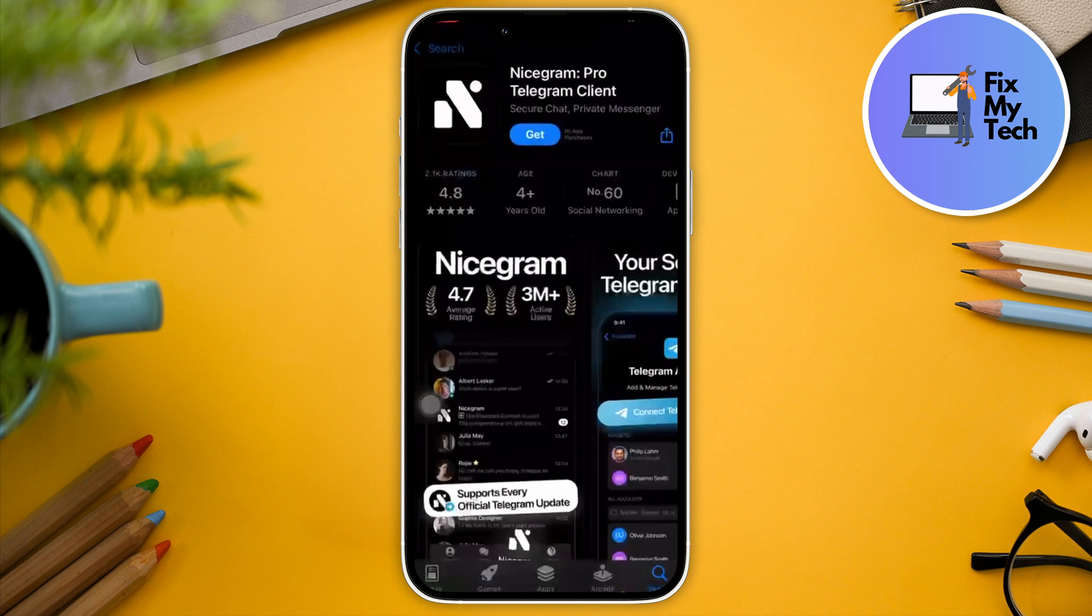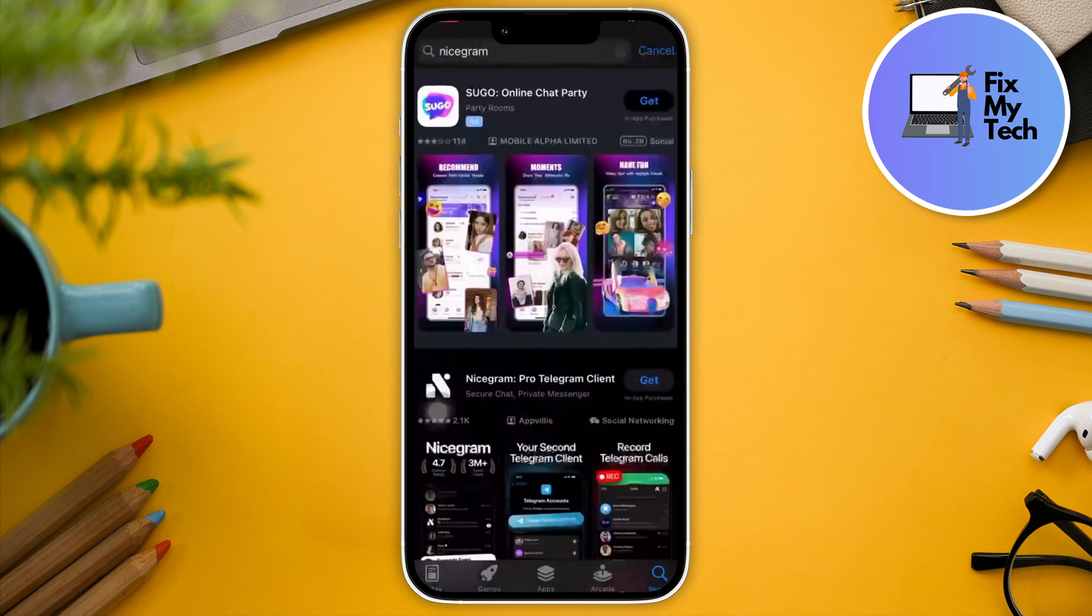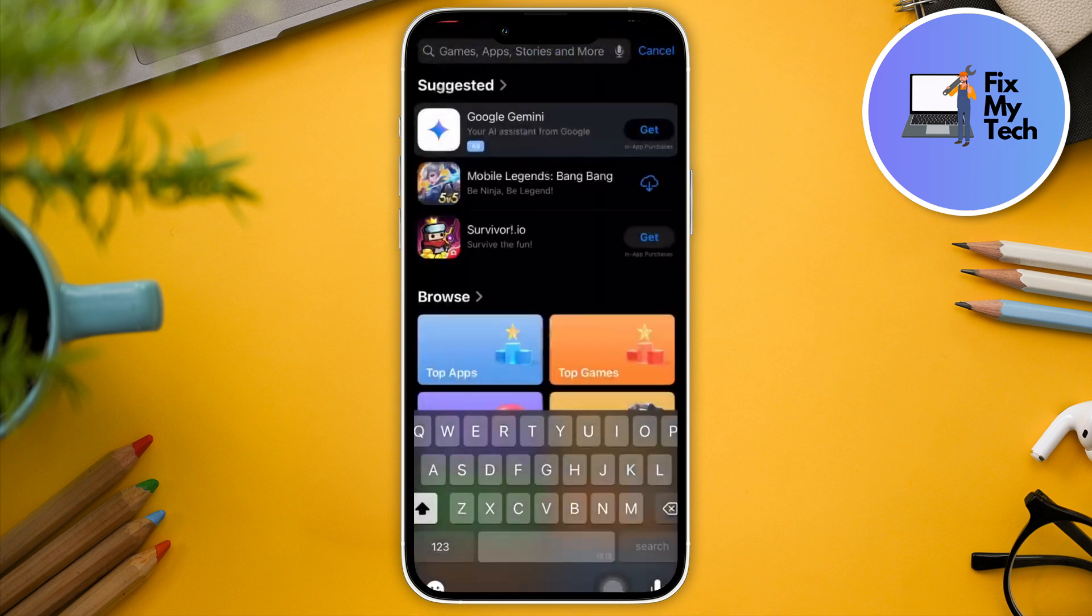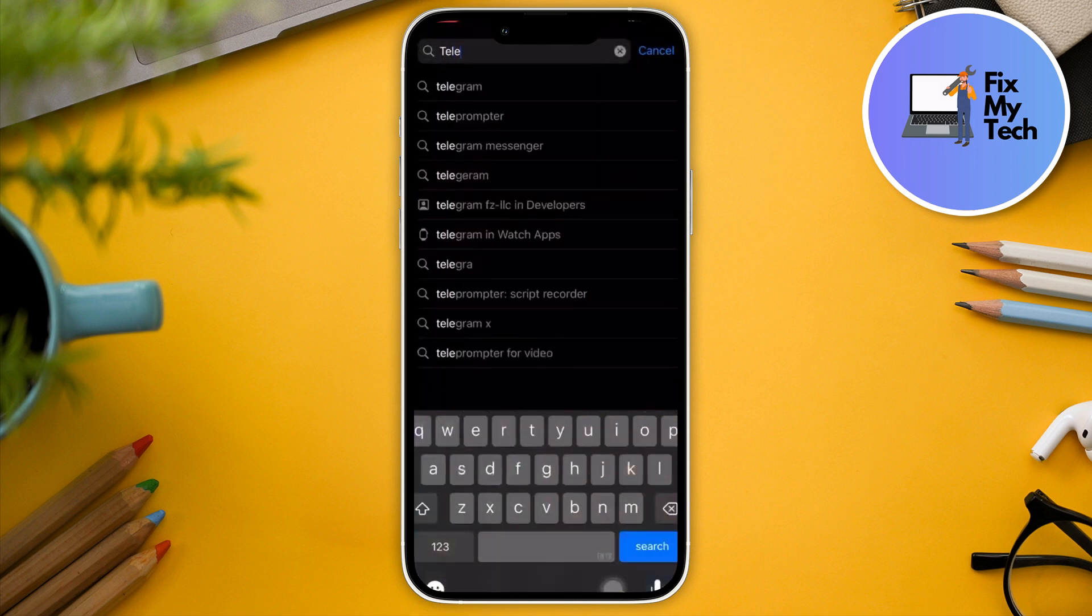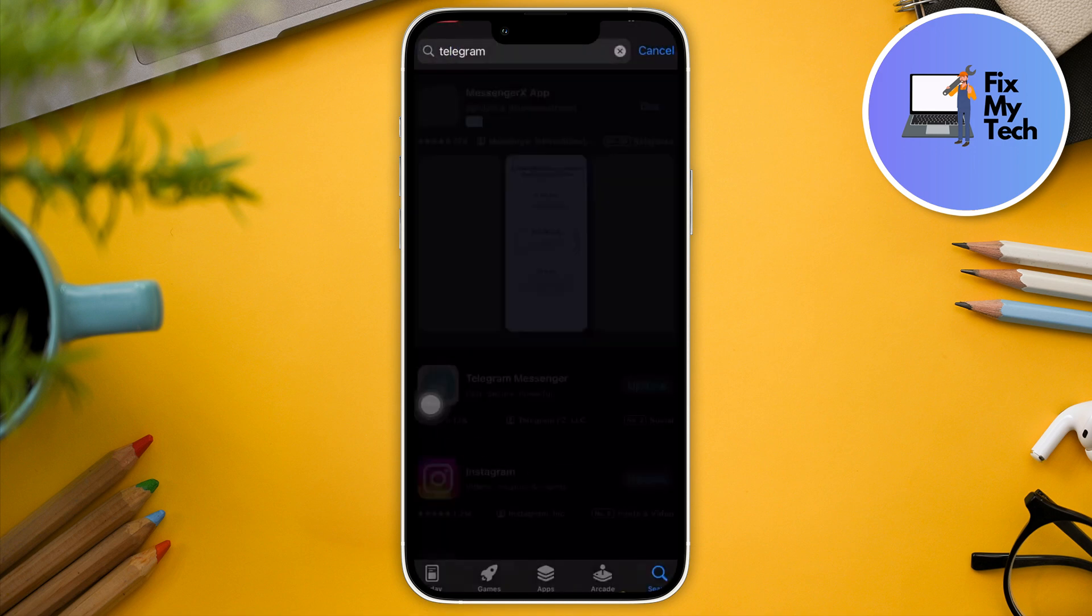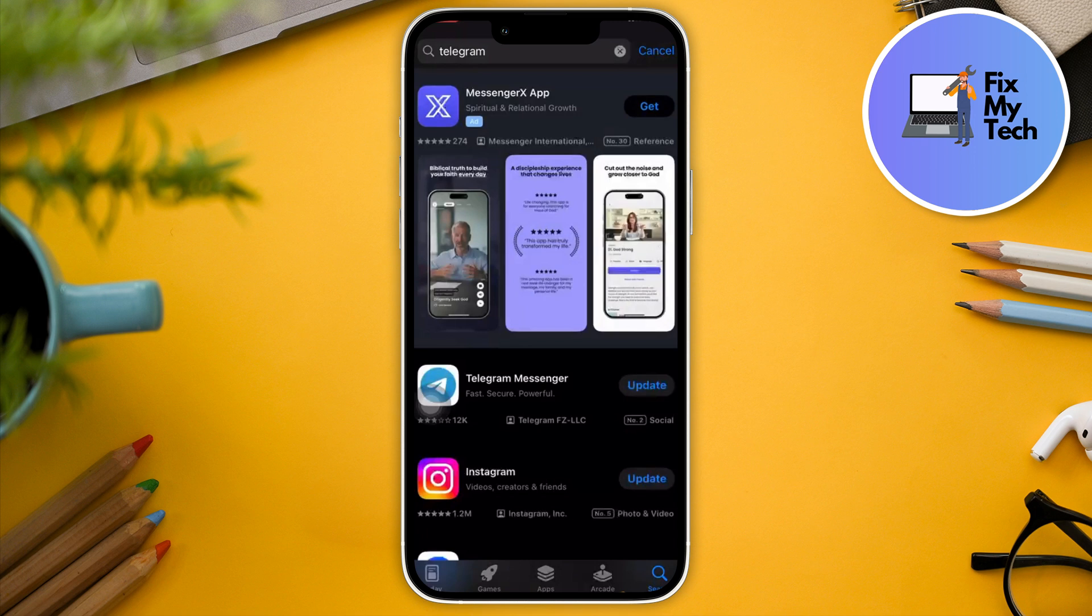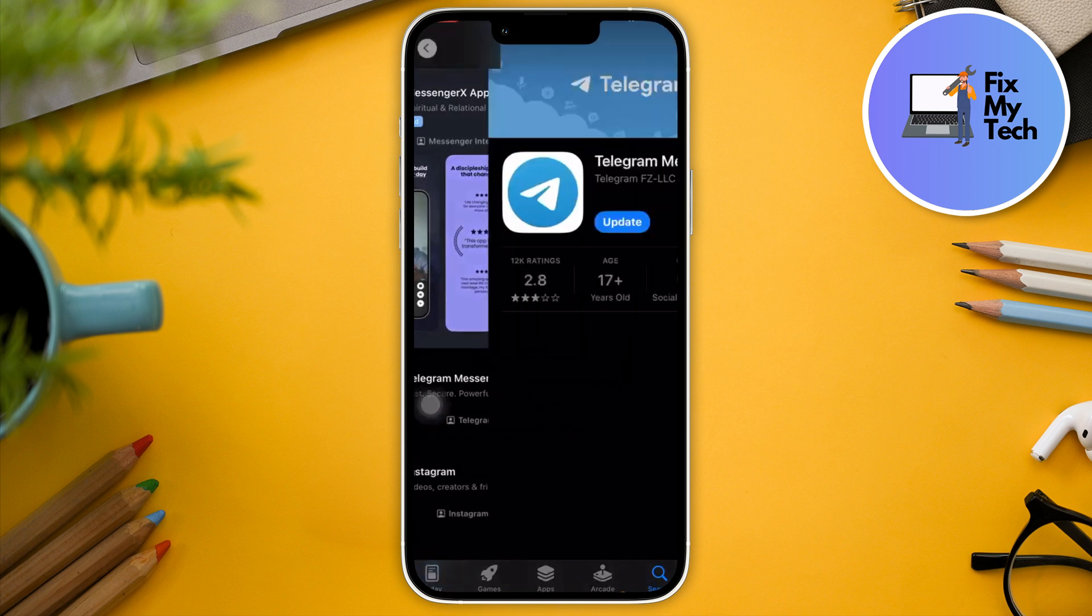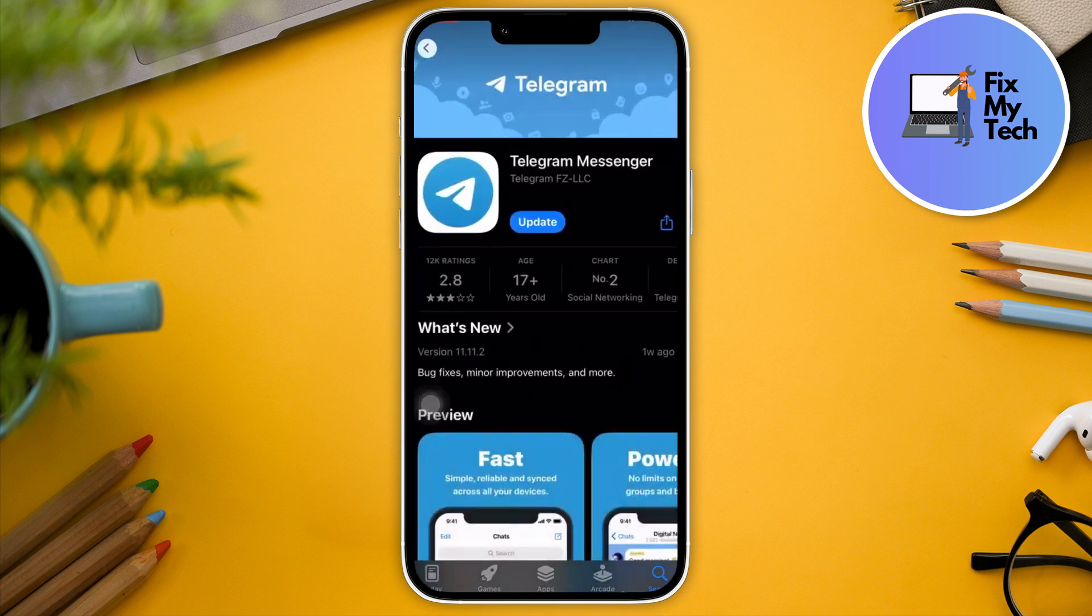By going to Play Store right there or App Store, I'm gonna first make sure my Telegram is up to date. As you can see right there, there is an update pending so I'm gonna update that one later on. Since I already have the latest version before this one, I'm good to go.